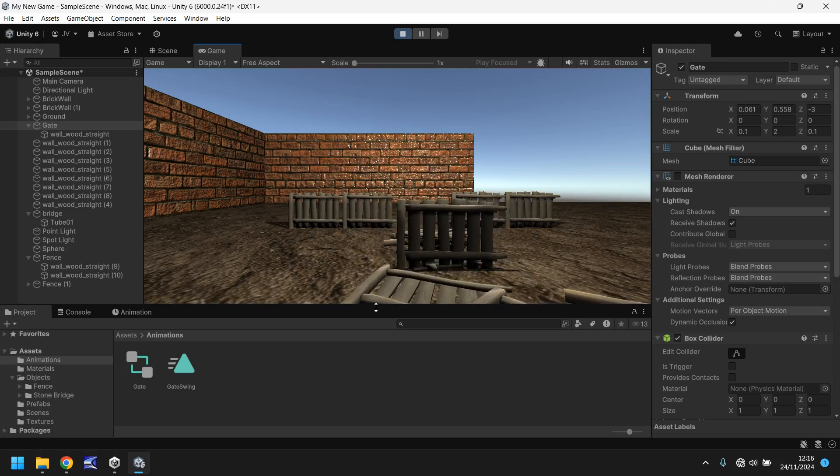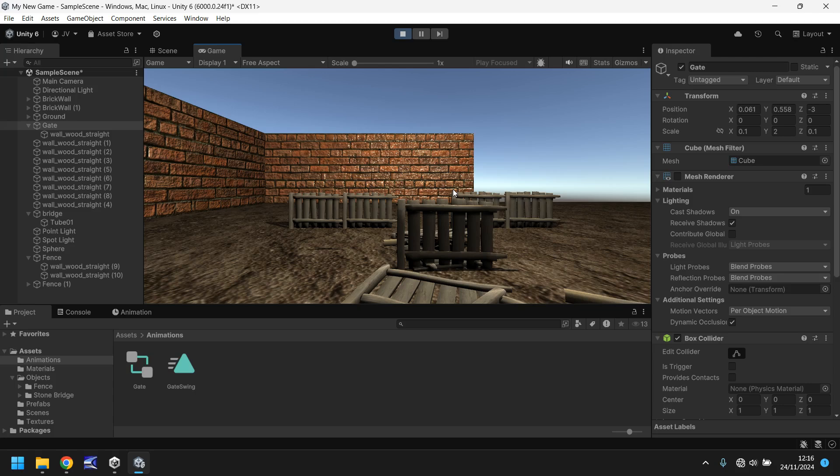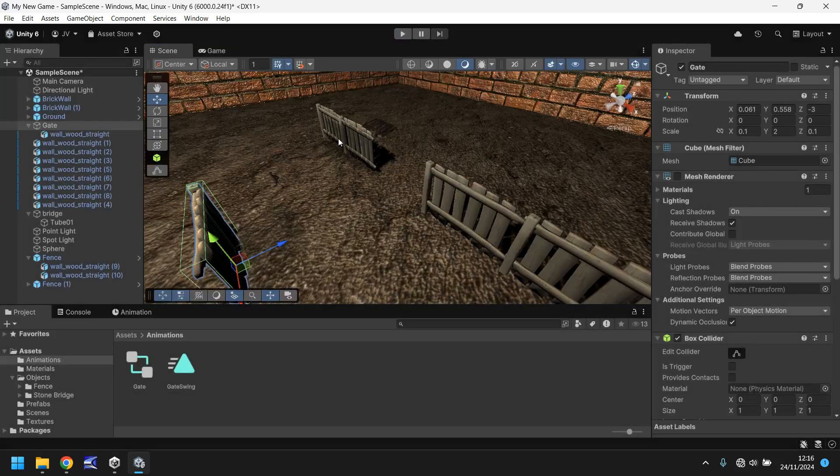Perfect. And again, the physics has an impact on whatever this is doing because there is a collider attached. So over the last, I'd say, pieces that we've done, you can really see how all of this is coming together to create the game that we want.